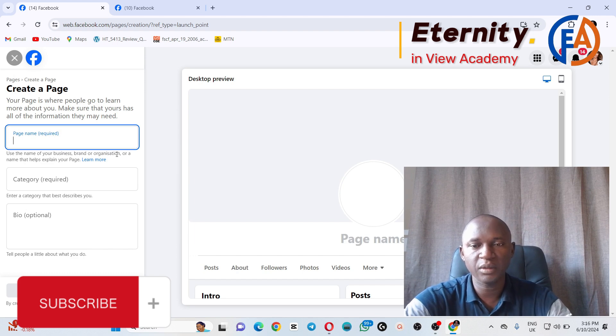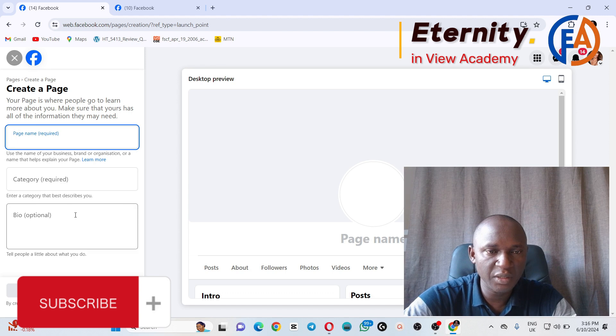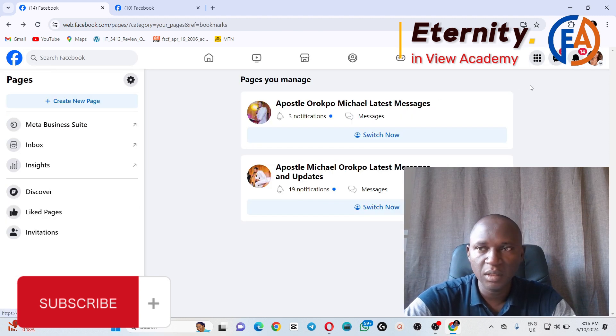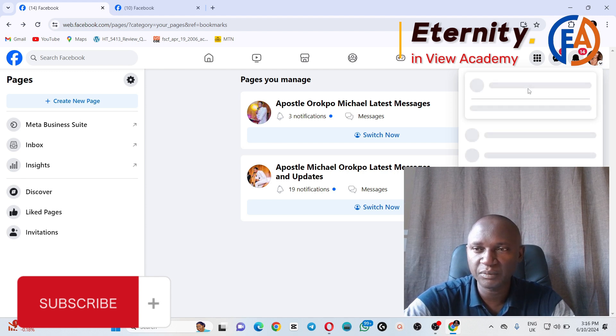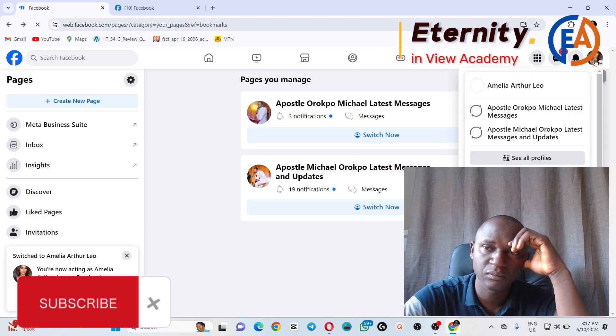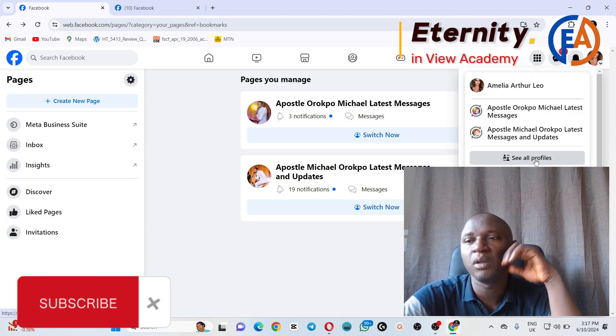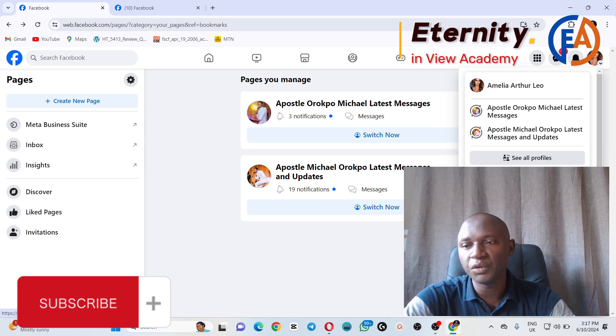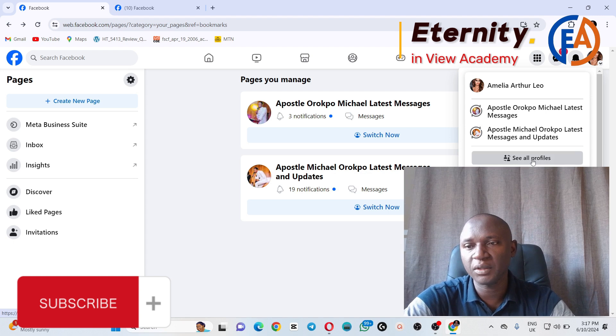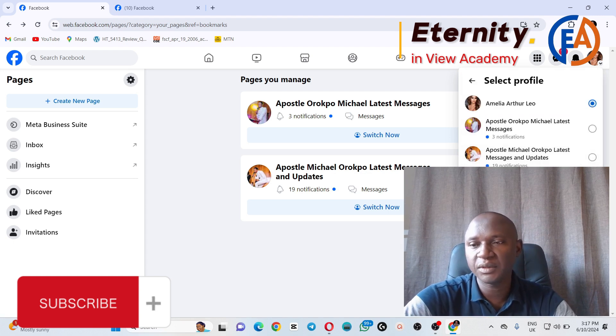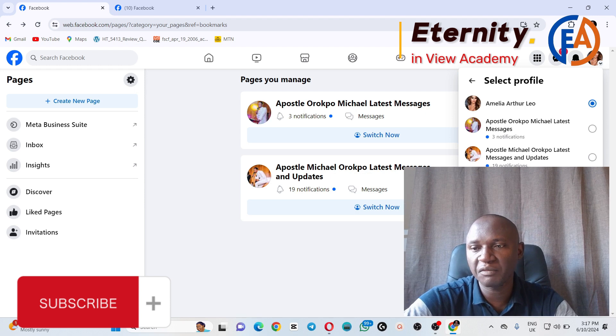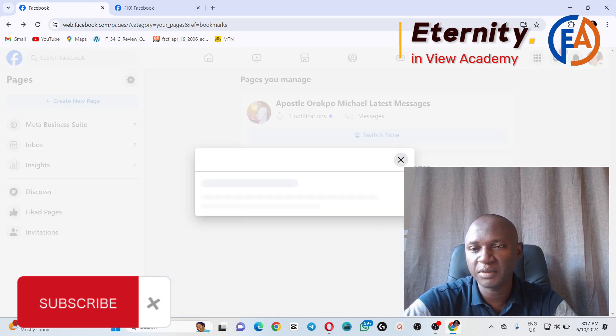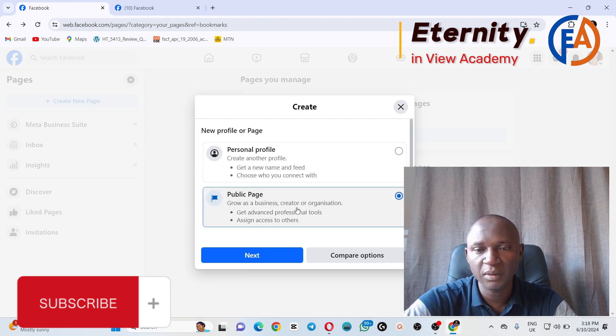When you click on Create New Page, you'll see an option where you can write the page name, the category, by following this method. But by clicking on your personal profile picture, when you click on your personal profile picture, you'll see See All Profiles. If I click on that, you'll see Create a New Profile or a Page. So let's try creating from here. There's something that I want to show us. When you click on Create Public page, you can compare.